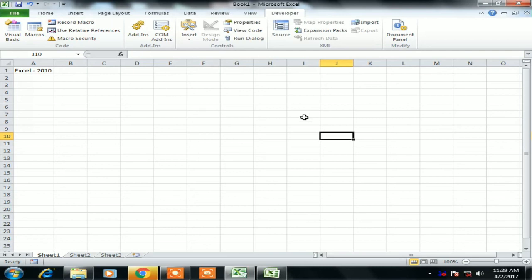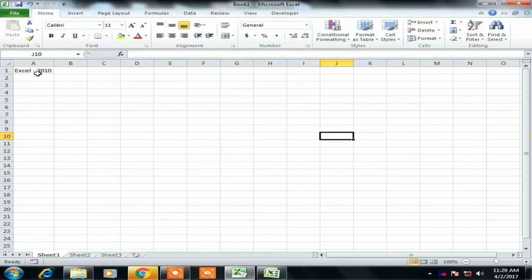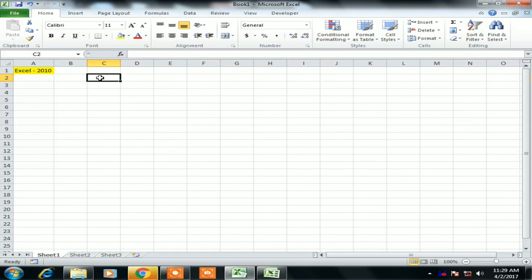I hope it's now clear how you can enable the Developer tab in Excel 2007 and Excel 2010. I hope you enjoyed this video.